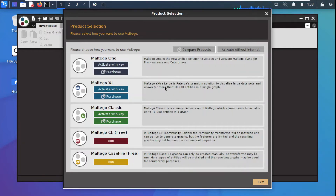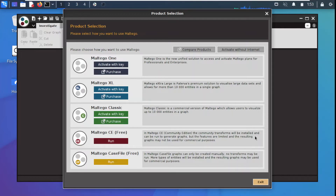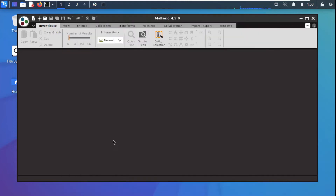Maltego CE stands for Community Edition, which we'll be using. It is free and good for learning purposes. The community transforms will be initialized, installed, and can be used to generate graphs. We select this one and click Run.